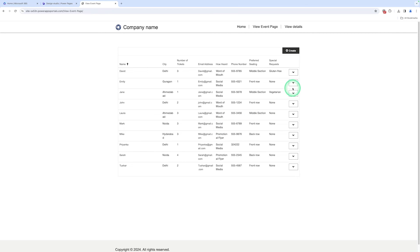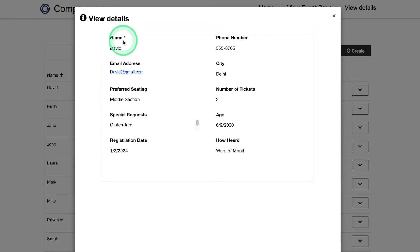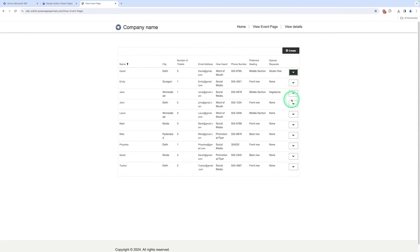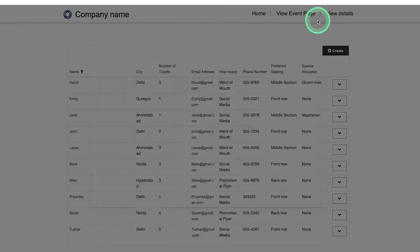Let me preview this demo. We click on Desktop. Here you can see there is a View button. We click on it and it shows the view details — all records like name, phone number, email address, registration date, etc. Let me show this for another record. We click on View Details and it shows all fields in a read-only format.